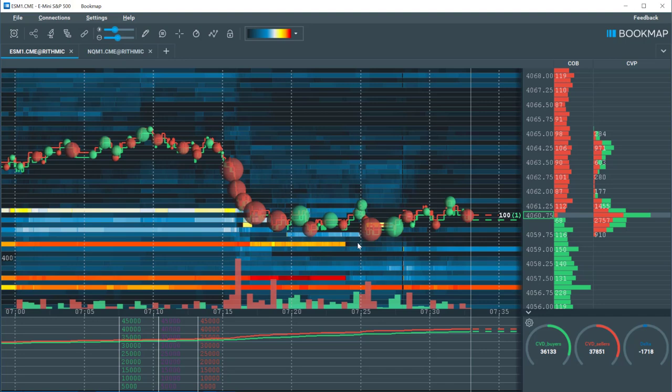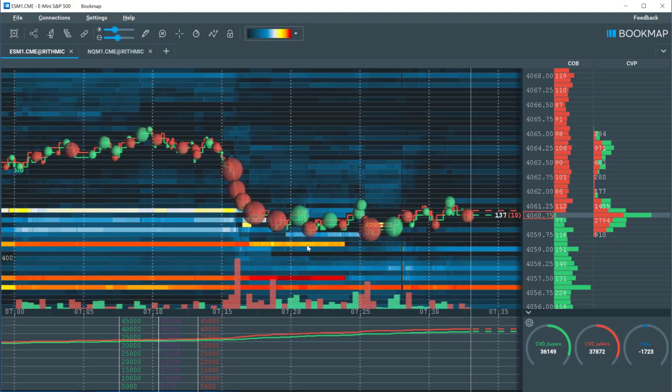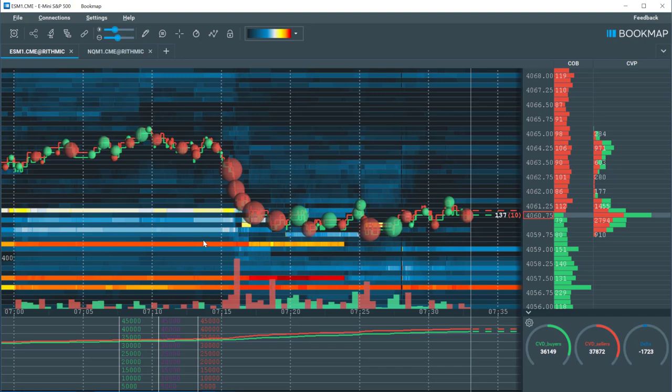As liquidity gets added, the areas become a more prominent red. And as liquidity gets pulled, these areas become more blue-black.